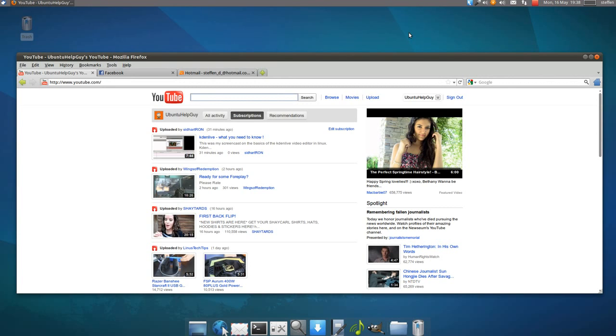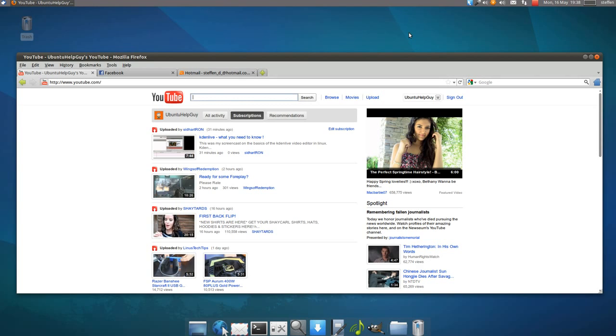I think that Ubuntu is the most well-known and most used Linux distro in the world, but I think that's going to change just because of Unity.